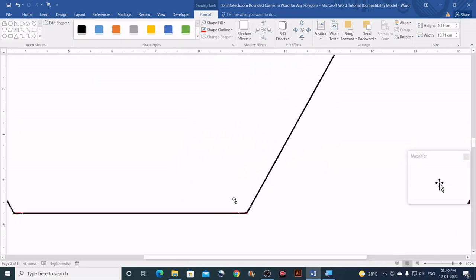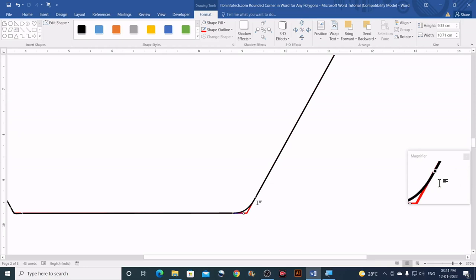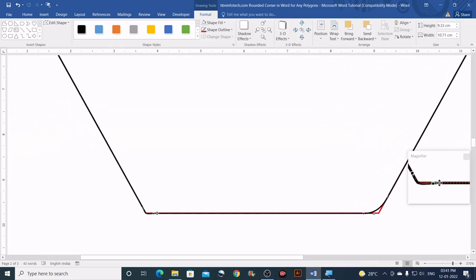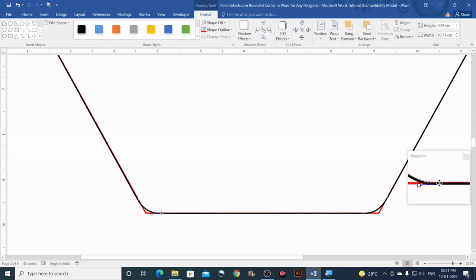Continue adjusting the remaining sides — move the nodes and pull the control points as needed. Compare with the already-completed curved sides to match the roundness. If anything goes wrong, you can always undo and correct it.